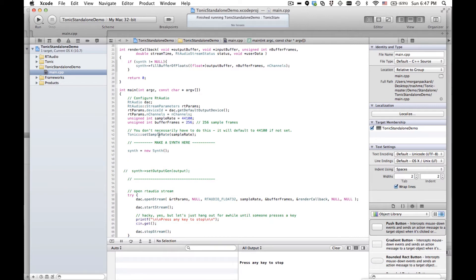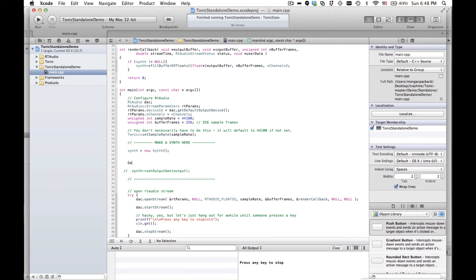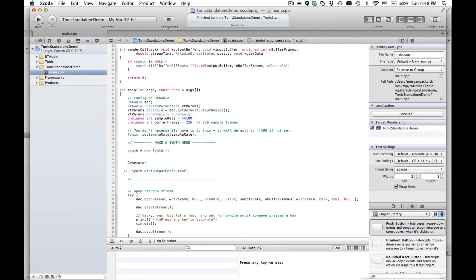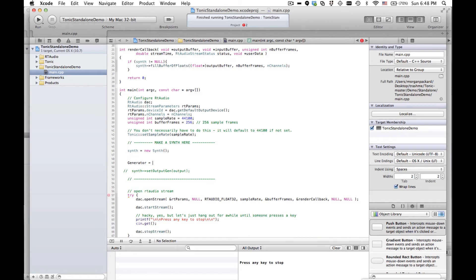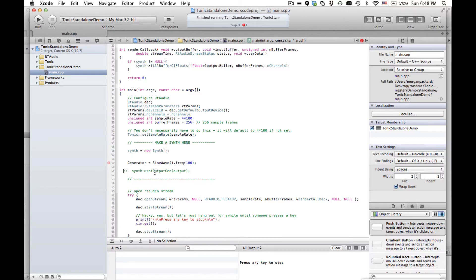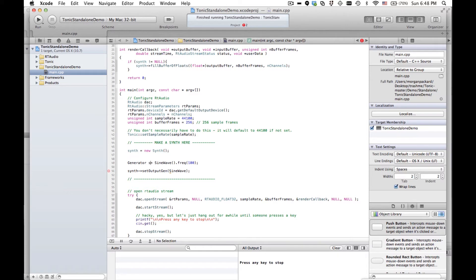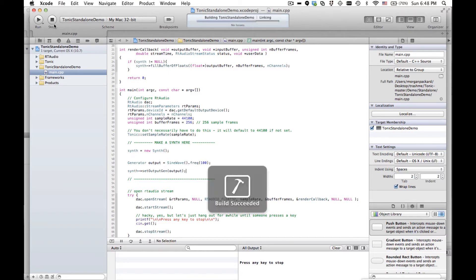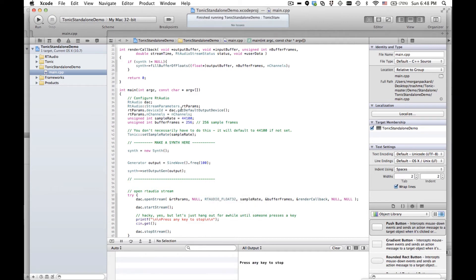So we've got our synth. We need to add some stuff to it. Right now if we play, no sound will come out. So let's make a sine wave. Sine wave is a subclass of generator. Generator is the audio rate base object. So a generator outputs a signal that's 44,000 numbers per second basically. So generator equals sine wave. And let's give it a frequency of 100. It'll be 100 hertz. Then we can call set output gen on the synth. And I didn't name this variable. I'm just going to call it output. The moment you'll be able to hear the sine wave. There it is, nice and loud.